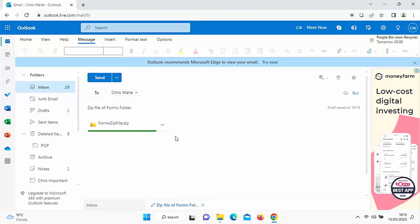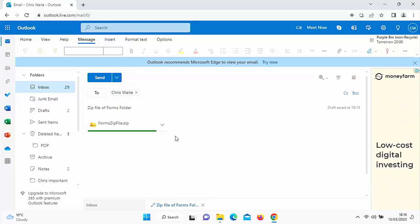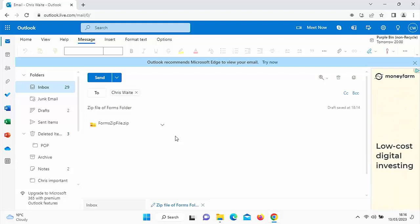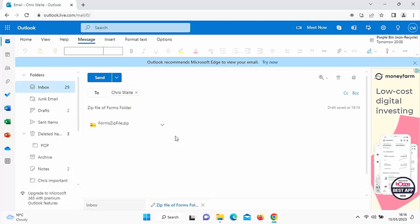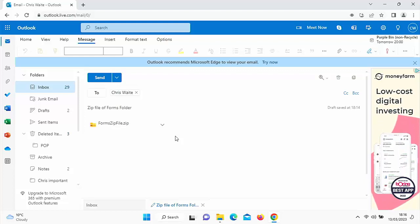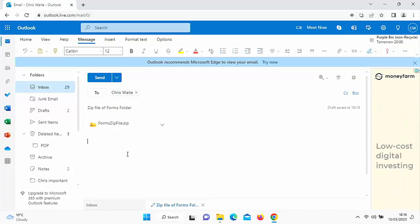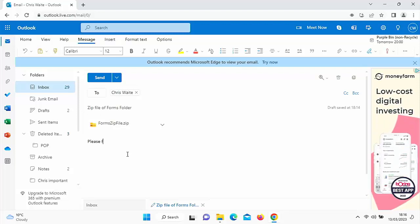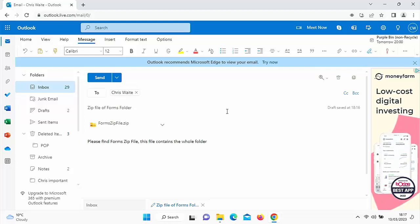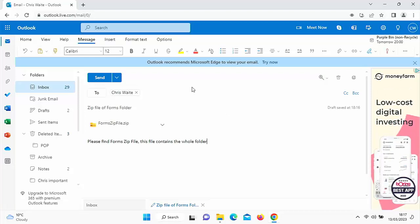As a rule of thumb, you should keep attachments lower than 20 megabytes — anything larger and you may find the email can't be accepted by the recipient's server, or your own server may not be able to send files larger than 20 megabytes. So the zip file is attached. Let's just type a message: 'Please find forms zip file — this file contains the whole folder.' Then the next thing to do is just click Send.